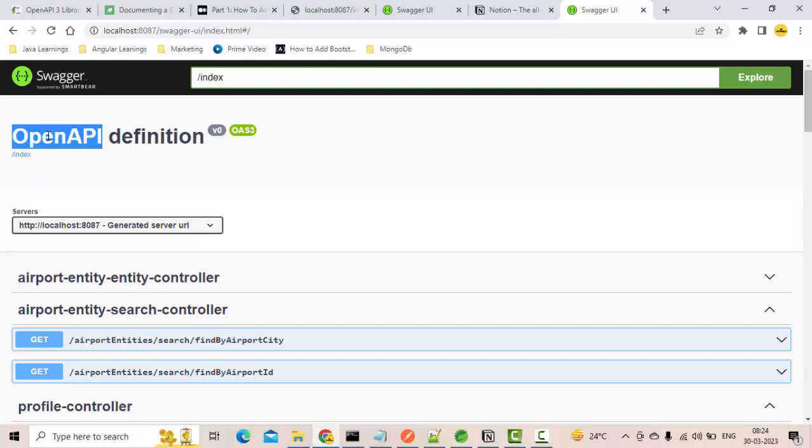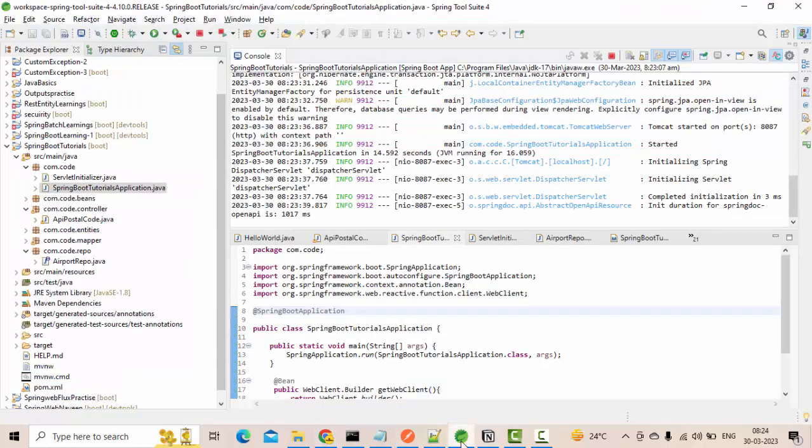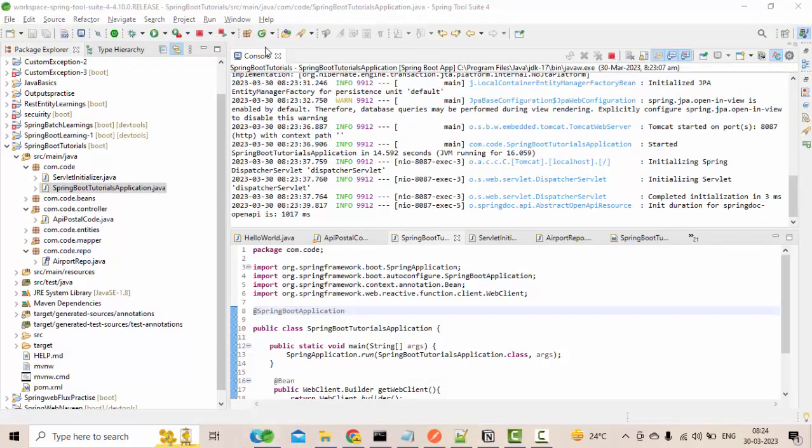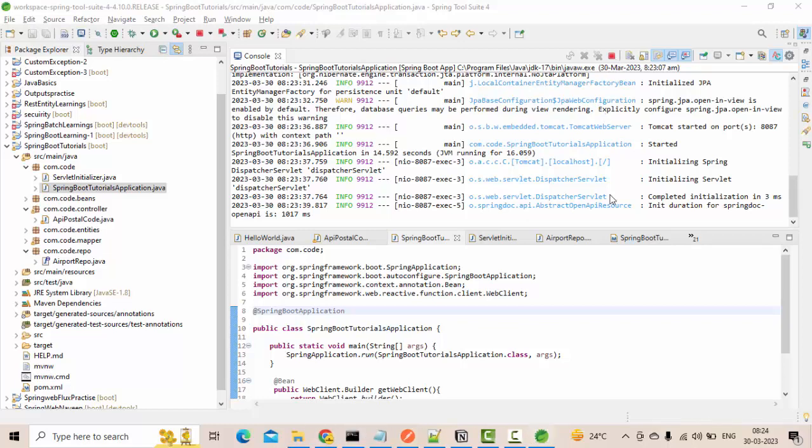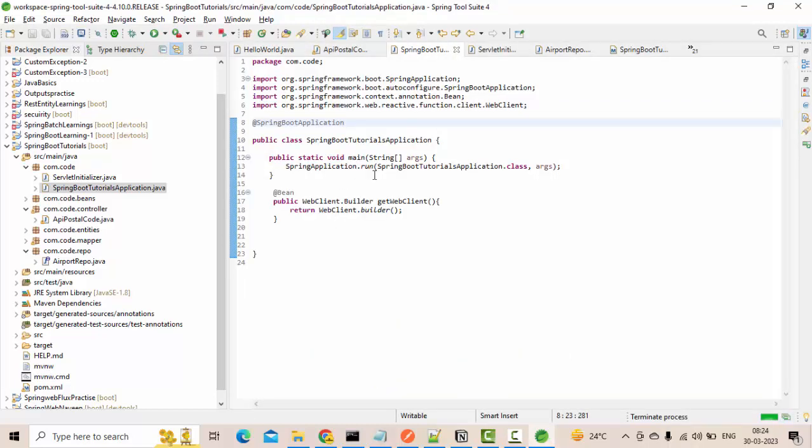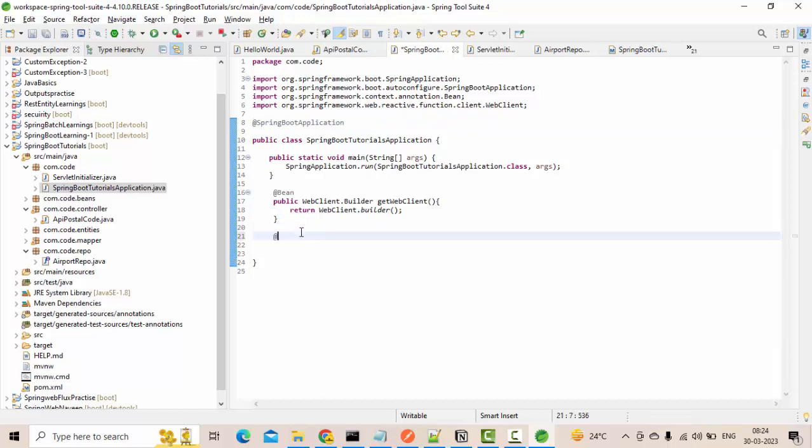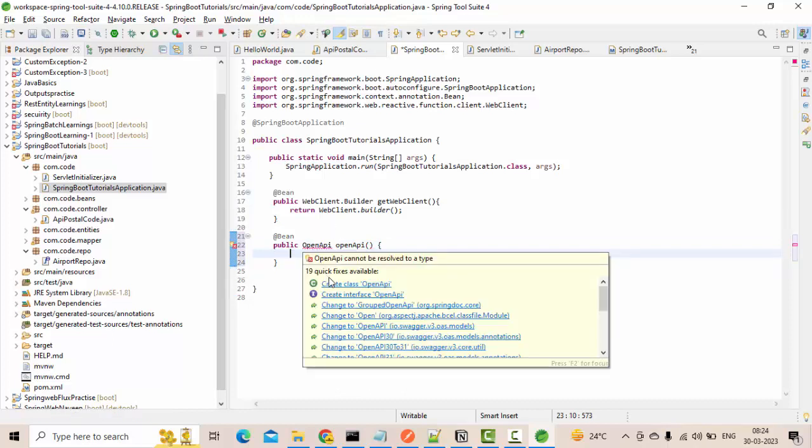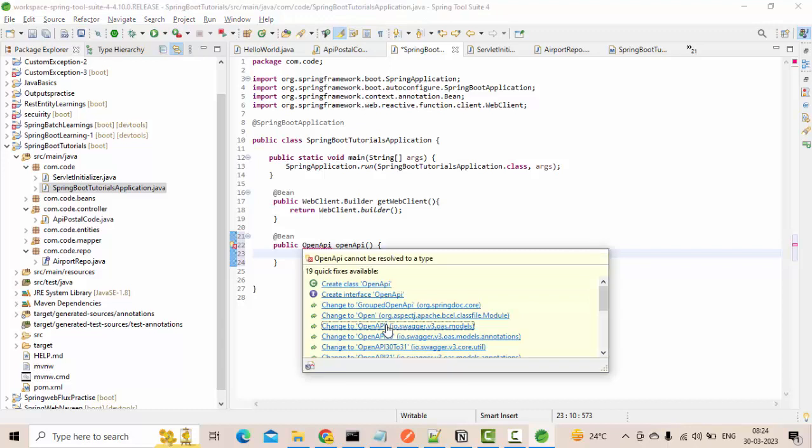Now here you could see we have the OpenAPI definition but how do I change this because it doesn't look good in a real time environment right? So how do I change? Simple. Let me stop the server. Here what I will do is I'll create an OpenAPI.